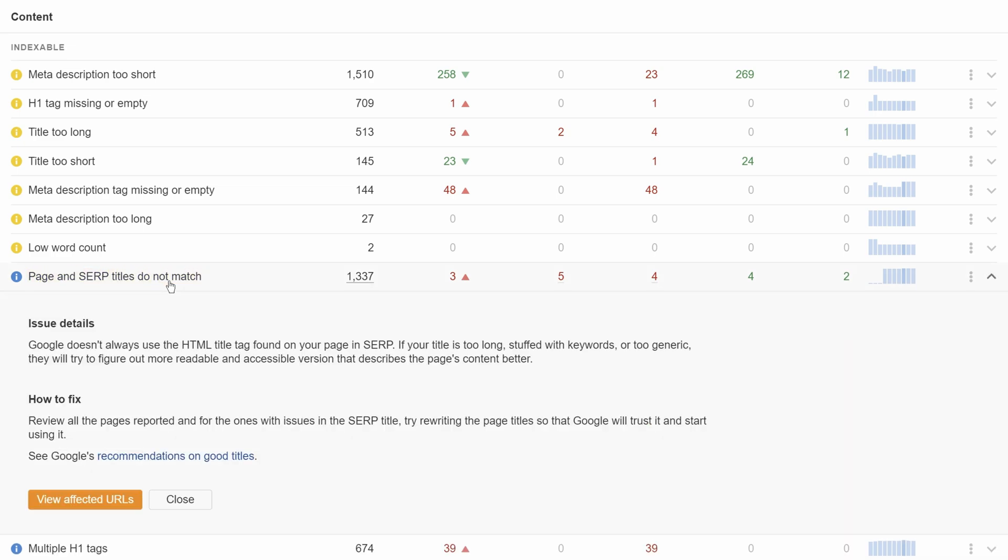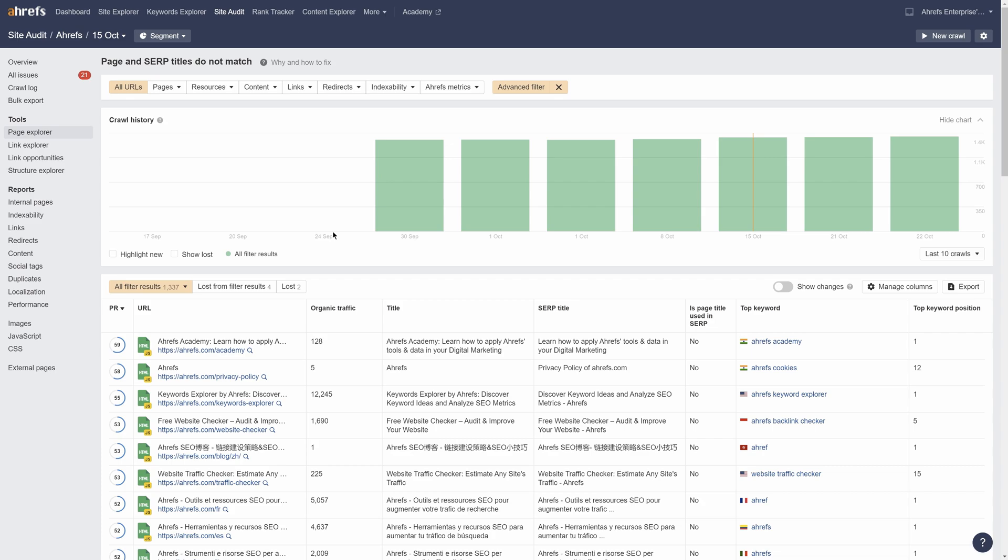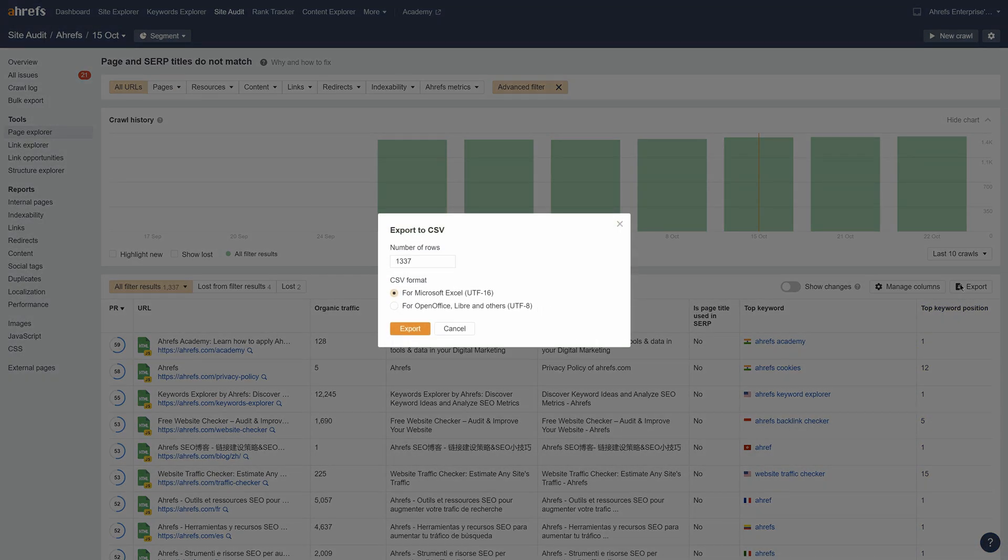Just click on the issue number to see the affected URLs. You'll also see both titles along with the page's top keyword and its ranking position. And of course, you can export everything.